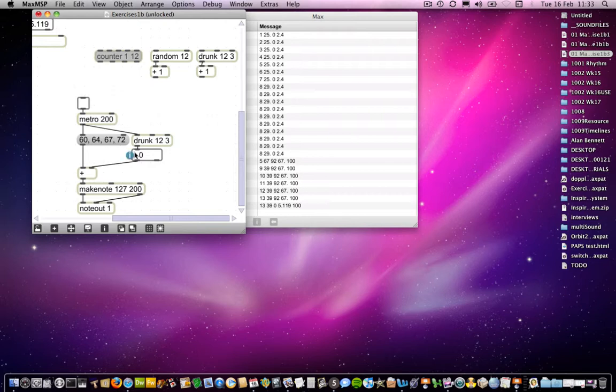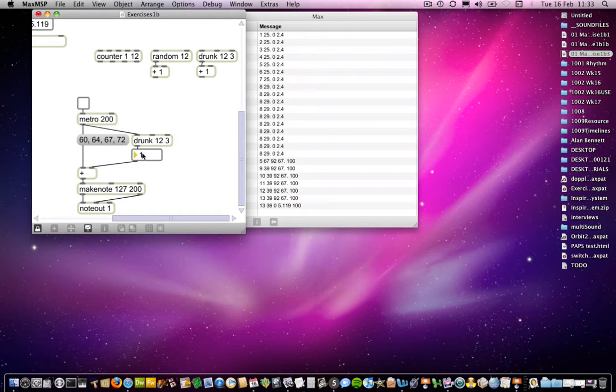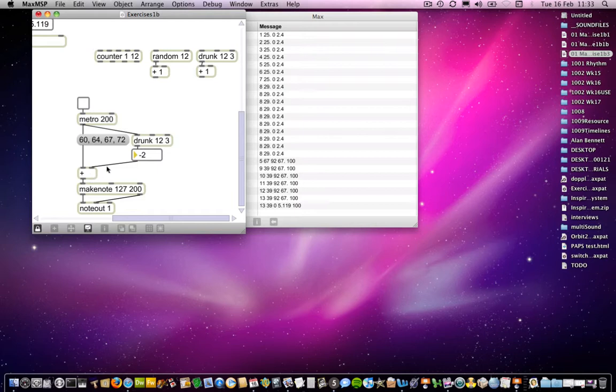So at the moment, it's transposing by nothing, so we'll get our original chord. But if I were to increase by 1, we get a chromatic change to all of the notes in that chord. So you can do transpositions on this. Incidentally, you can also minus, in spite of the fact that it's going into a plus object, you can go minus 2, and that actually takes it down by two semitones.